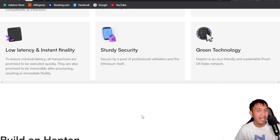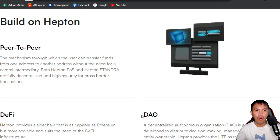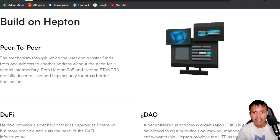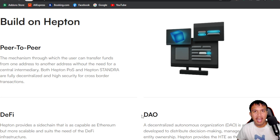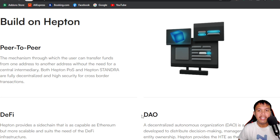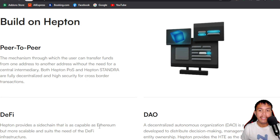Looking at what's built on Heptone — they have a peer-to-peer model where you can send from one wallet to another without any central intermediary or interference. The ecosystem is fully decentralized and has high security for cross-border transactions. They also support DeFi, providing a sidechain as capable as Ethereum but more scalable.